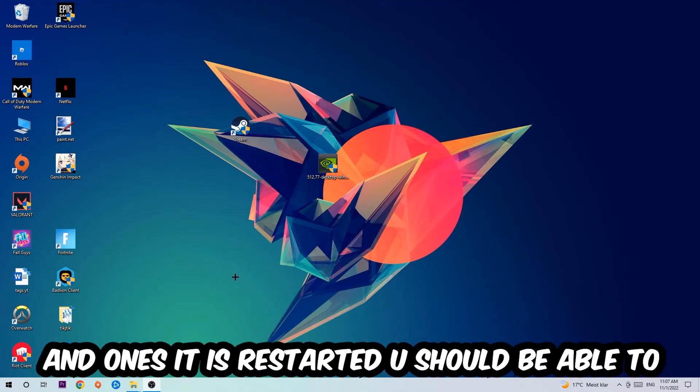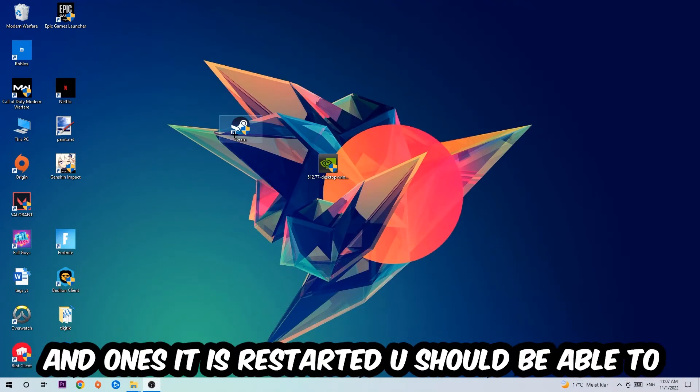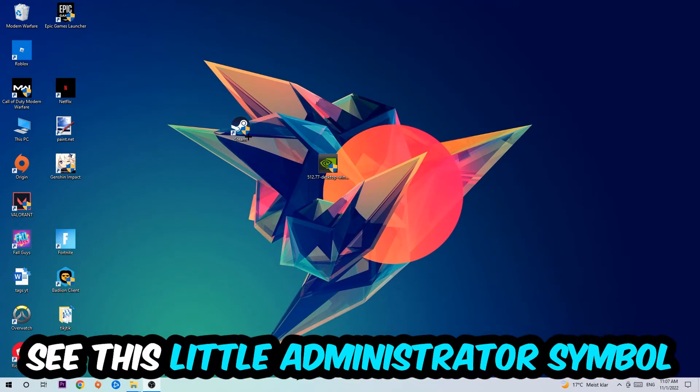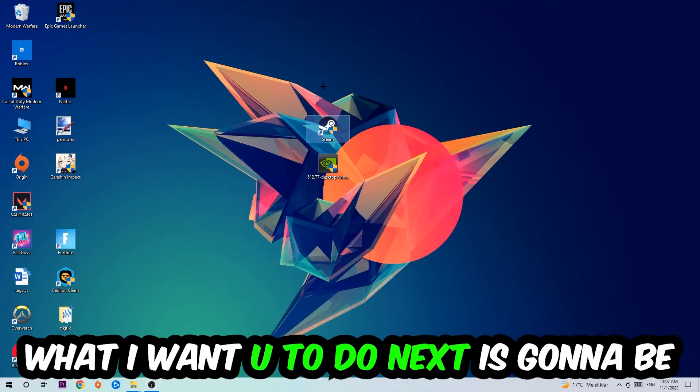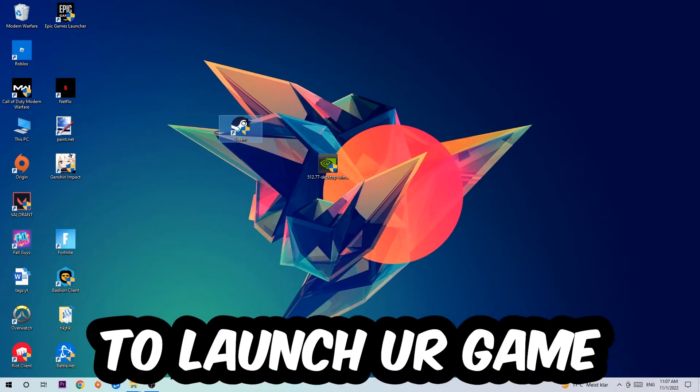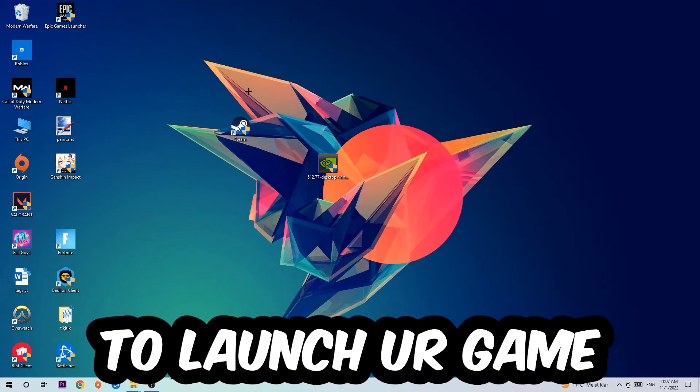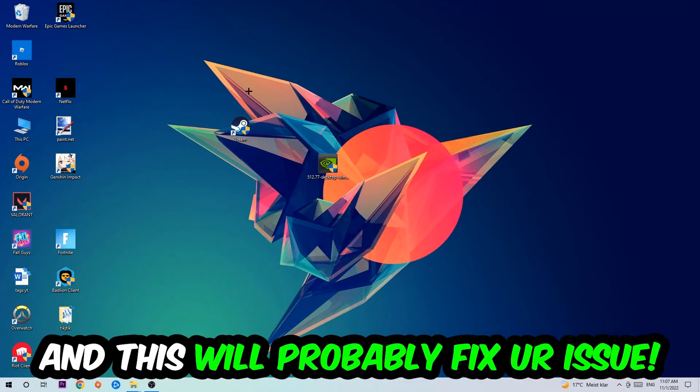I would personally recommend to restart your PC afterwards. Once it's restarted, you should be able to see this little administrator symbol on your shortcut. Launch the game over the launcher and this will probably fix your issue.